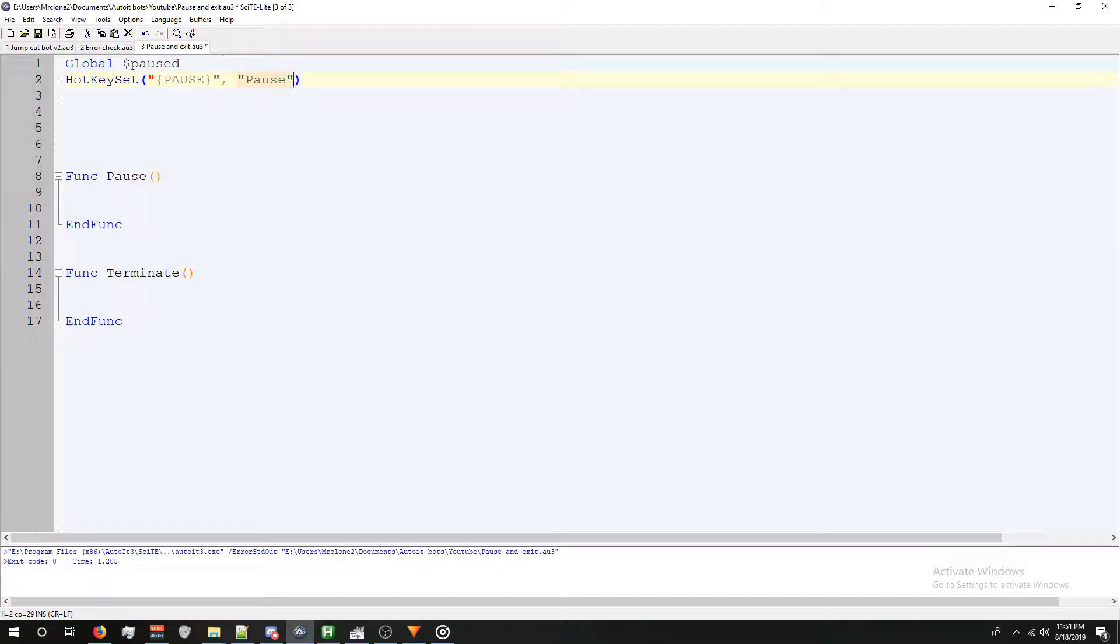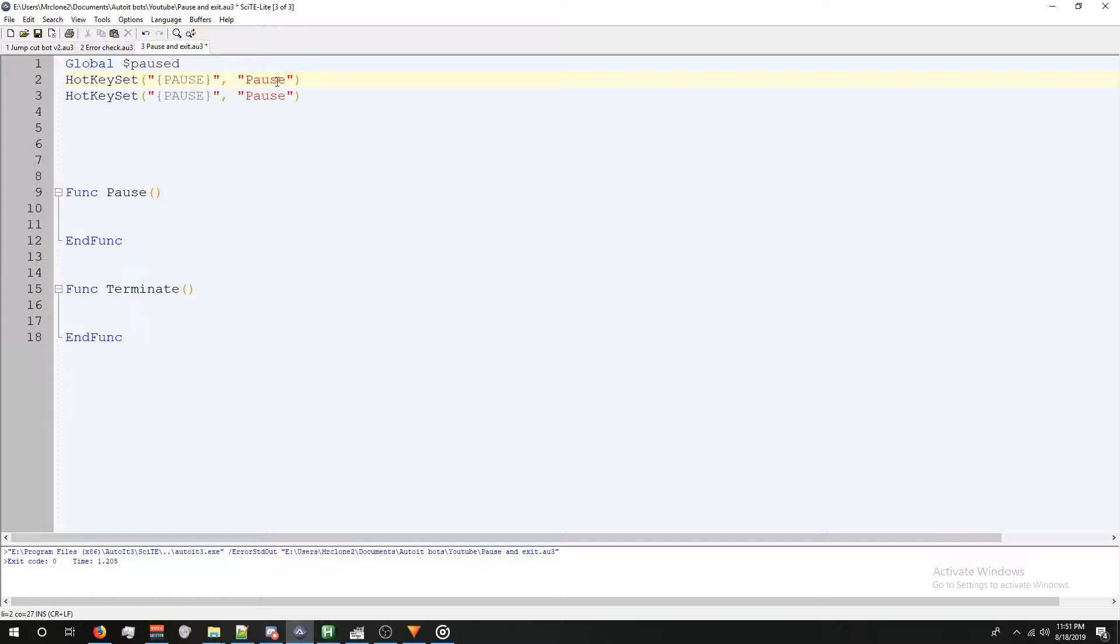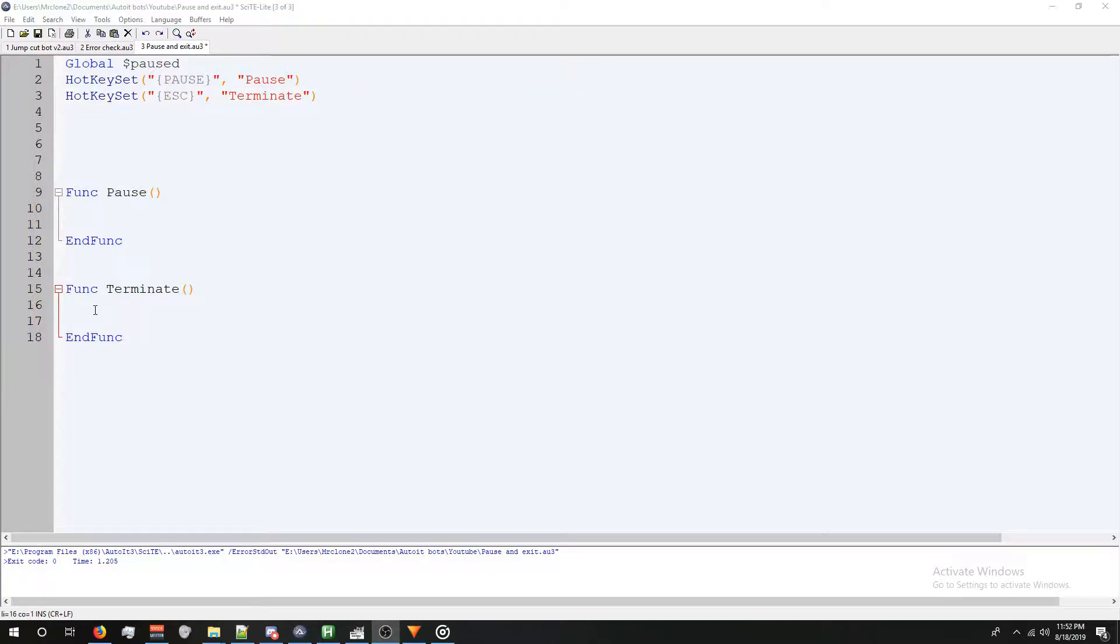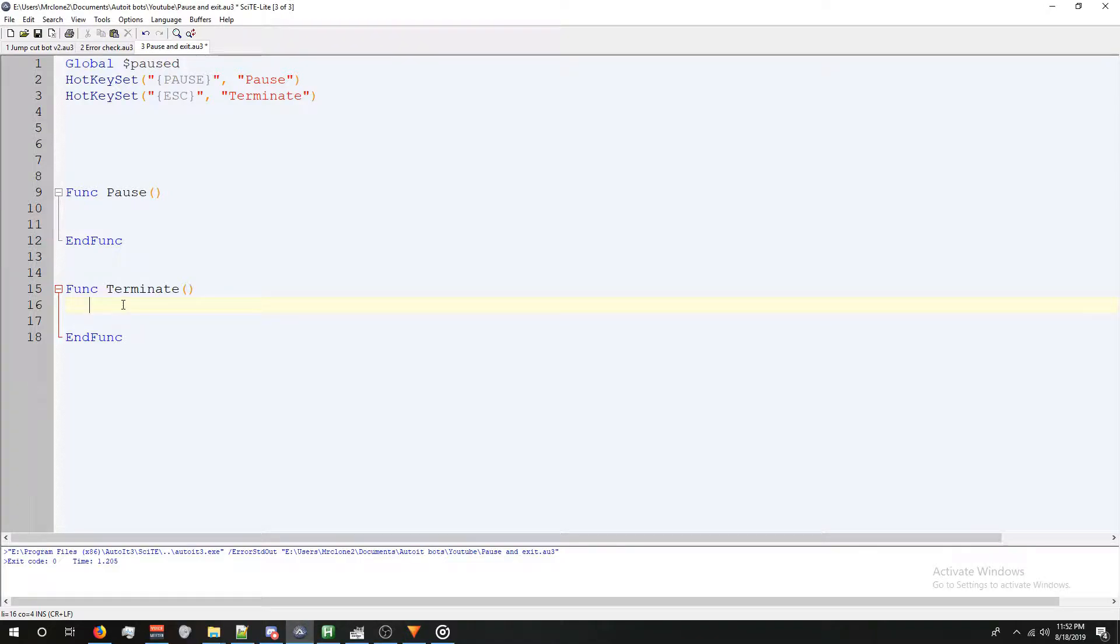followed by the name of our function in quotation marks. We're going to do the same thing for our terminate function. I'm just going to press control D to duplicate, and instead of pause, I wanted to do the escape button, and the word will be terminate. Let's make our terminate function first. All we're going to do is put a tab, type the word exit, and we're done.